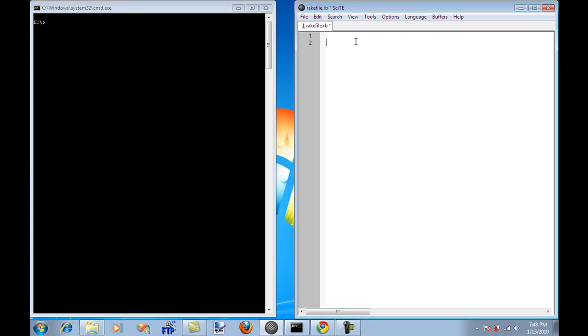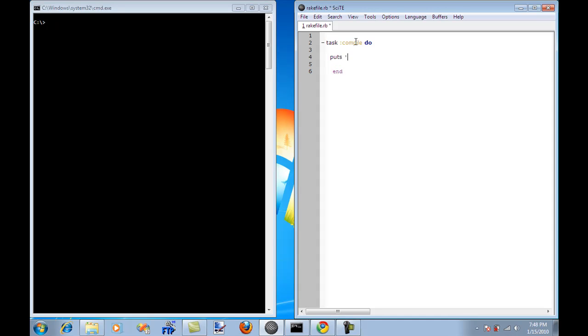So let's start creating a task because it's all about tasks in Rake and what task you want to execute. So I'm going to say this task is called compile. And I'm going to say puts, which is going to do some message, and I will say compiling the application.